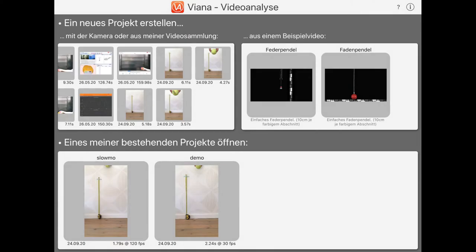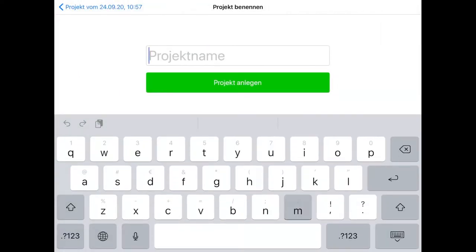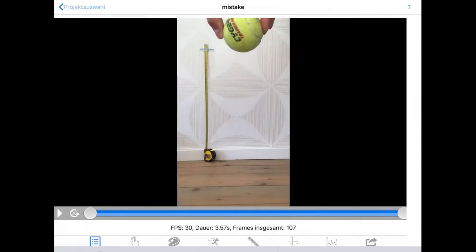In this video I'll show you a common mistake when creating a video for motion analysis. Again, I'm using the Viano Video Analysis app on my iPad. I'll save this project as mistake.